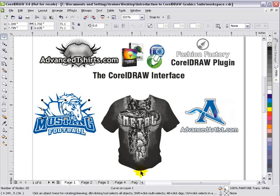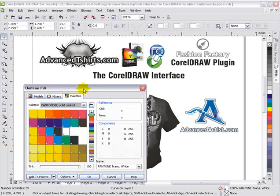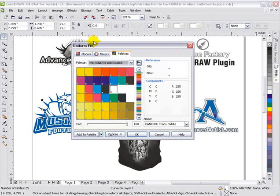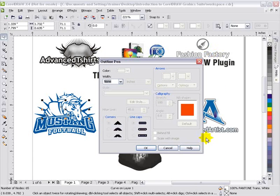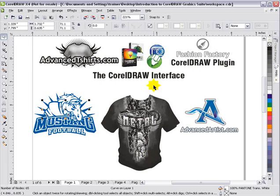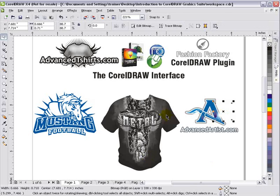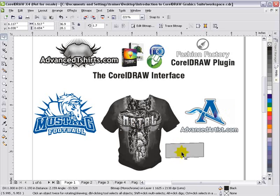If I click on a vector object, I'll see I have a curve on layer 1, and I can see my fill color and my outline color. Down here, we can double-click on the color fill, and that will bring up our uniform fill dialog box. These pop-up boxes in CorelDRAW are referred to as dialog boxes. If I double-click on the pen outline, I get a dialog box where I can change the properties of the outline. There are a number of different dialog boxes that come up when working with different things in CorelDRAW, like bitmap effects, etc.